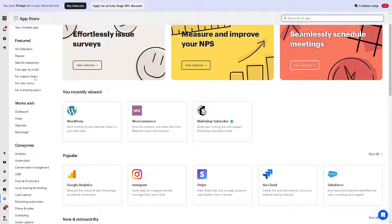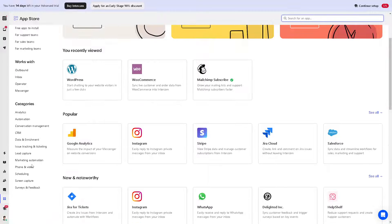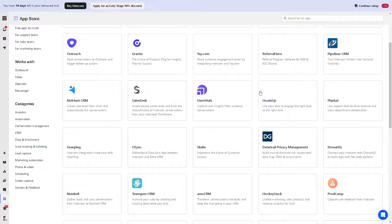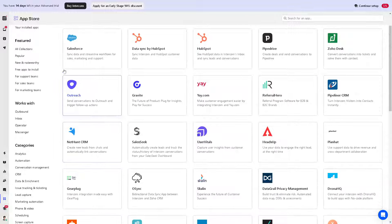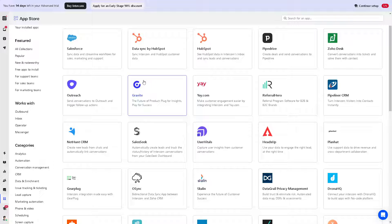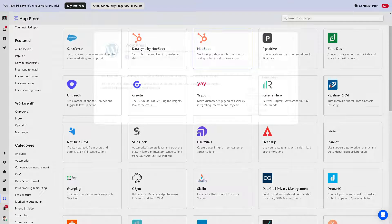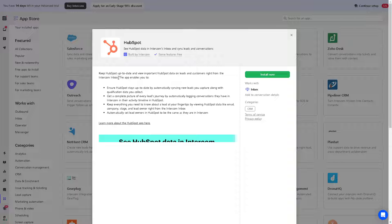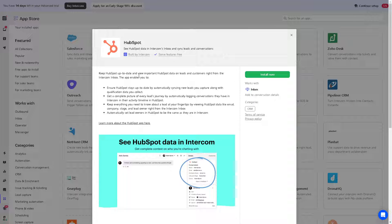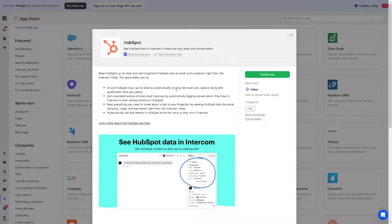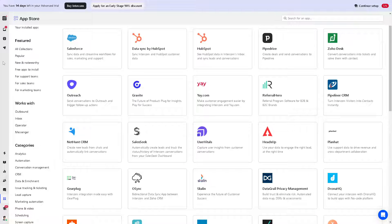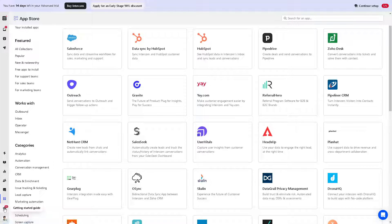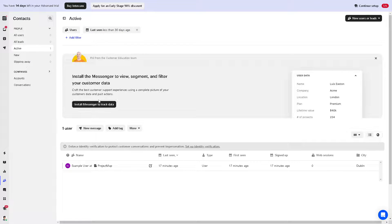Let's go to the CRM because this is one of the best platforms for CRMs. I'm using HubSpot. When you install HubSpot here, it'll keep you up to date and view important HubSpot data on leads and customers right from the Intercom inbox. It enables you to stay up to date, automatically syncing new leads you capture along with qualification data you collect.